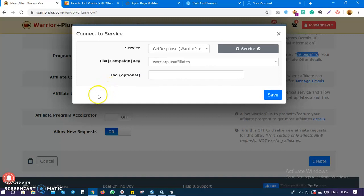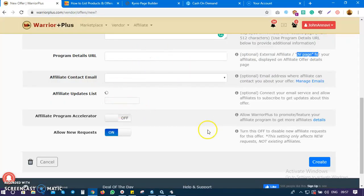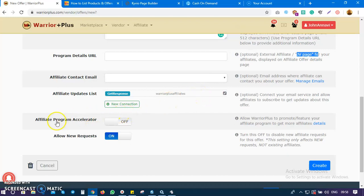...is automatically added into my autoresponder, specifically the segment for my WarriorPlus affiliates. For the affiliate program director setting, do I want WarriorPlus to help promote my product so I can get more affiliates?